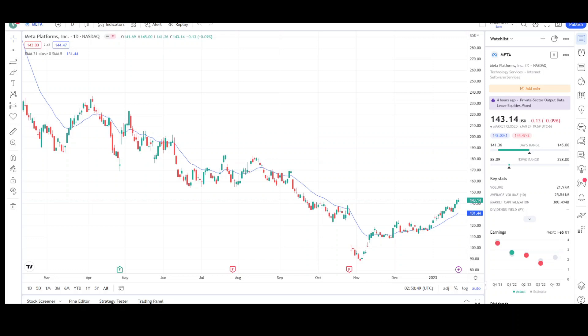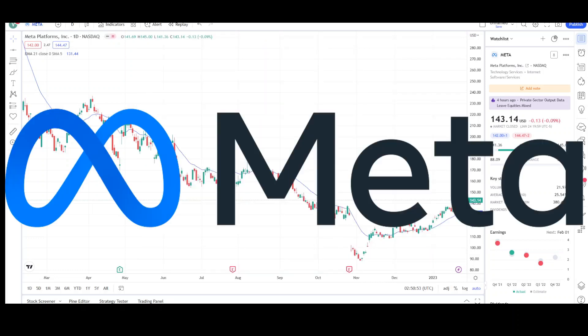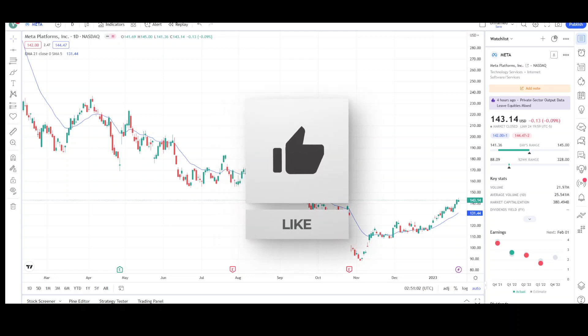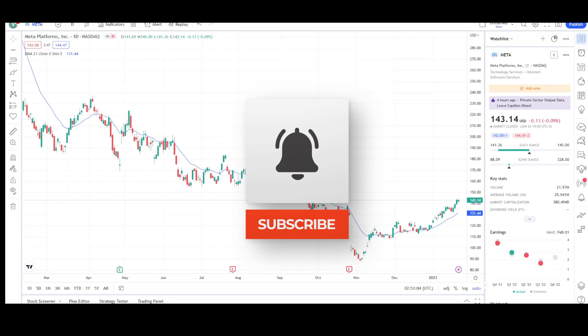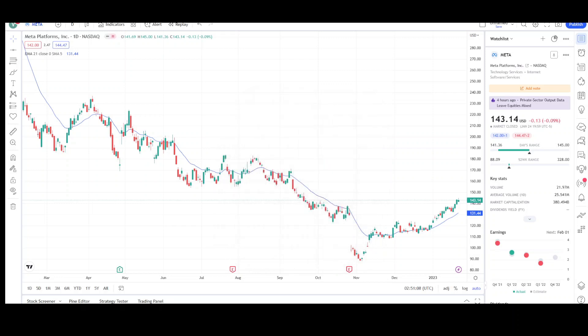What's up traders, this is VTrades and today I'll be doing a technical analysis breakdown for Meta Platforms with the ticker symbol META. If you want a chart analysis guaranteed to be done, please read the description below. Give the video a like and subscribe for more chart analysis. This video is for entertainment purposes only and does not constitute any financial advice. I'll first go over what I see in the daily chart and finish the video off with the weekly chart.